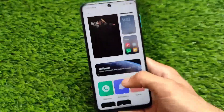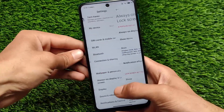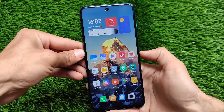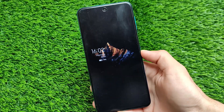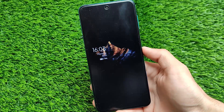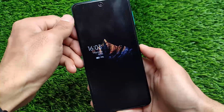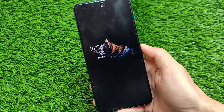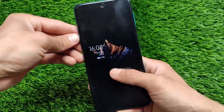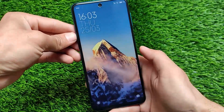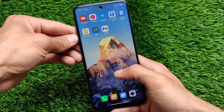This is the Snowy Peak super wallpaper which I just applied. It also has the Always On Display feature. After turning it on, you can see it's there and it should work fine. However, this device has an LCD display, so Always On Display is not recommended. If you want to use it for just five or ten seconds, that might be okay, but generally it's better not to use it.